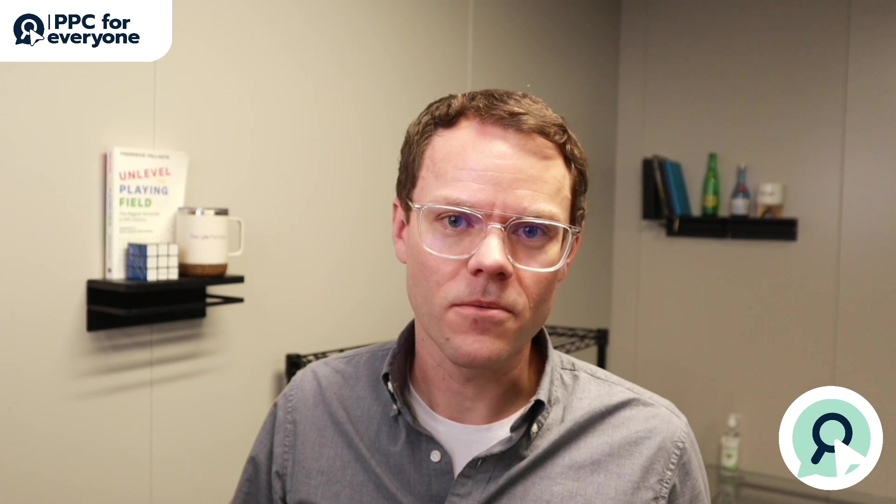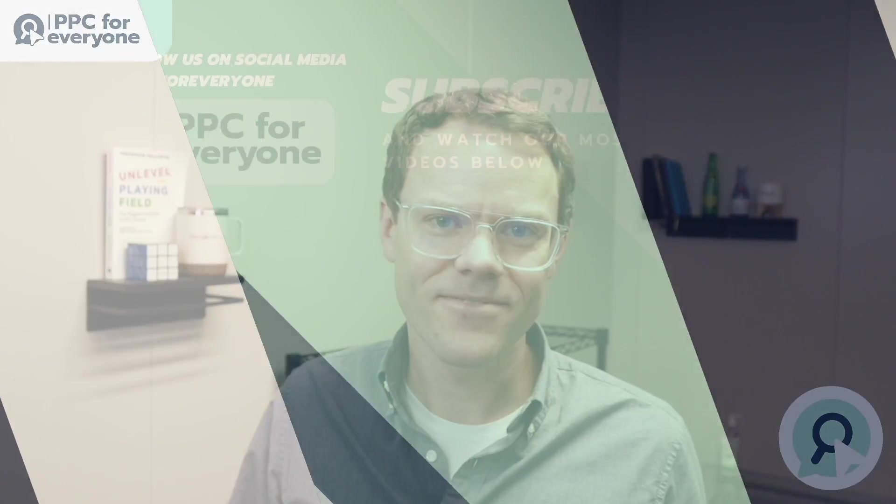Later in the series, you'll also be able to watch me manage and optimize Google, Amazon and Microsoft ads for this live Shopify store. So please make sure to like this video and follow our channel if you'd like to see those videos as they're released. I hope you all enjoyed this video, and I'll see you on the next one.